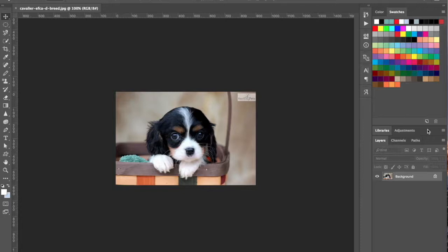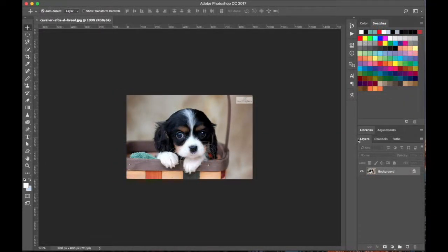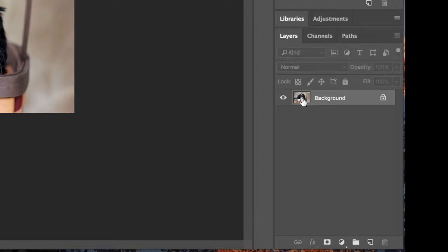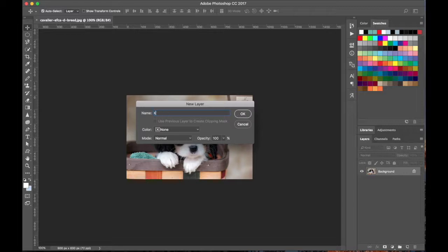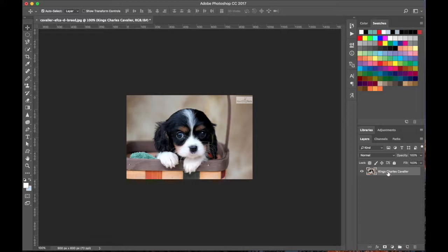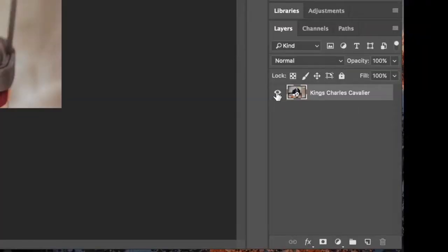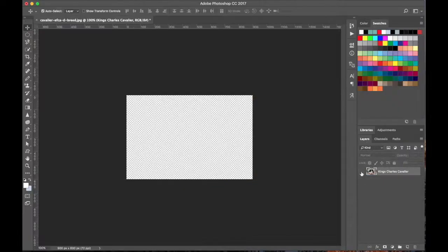This bottom section right here is your Layers panel. When working with Photoshop, most projects have multiple layers. This is your main layer. When you open up an image you'll see this little lock icon — that means the layer is locked and you can't do anything with it. But if you double-click on it, you can rename it. Now we can make edits to this layer because the lock has disappeared. Every layer has a little thumbnail so you can see what's in that layer.